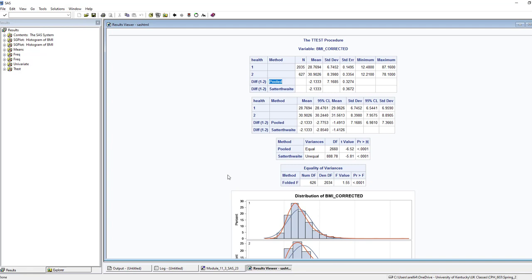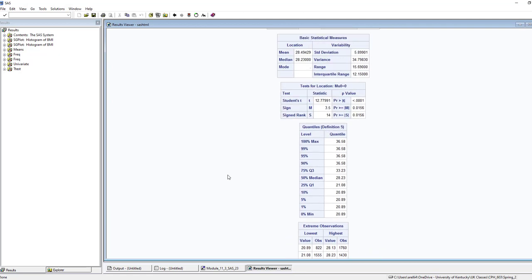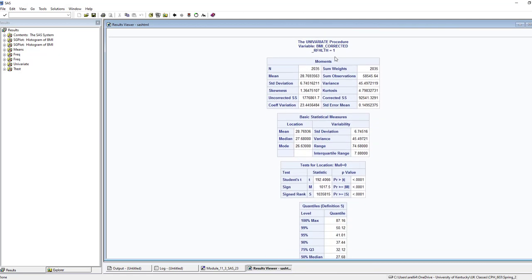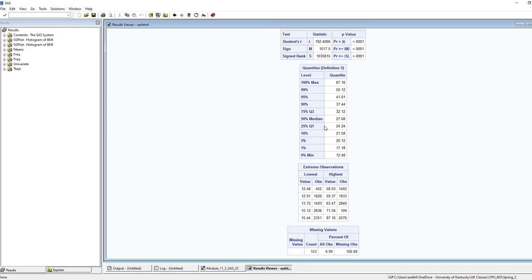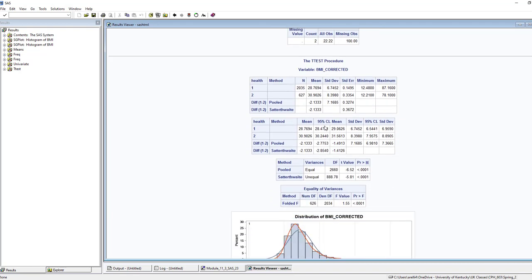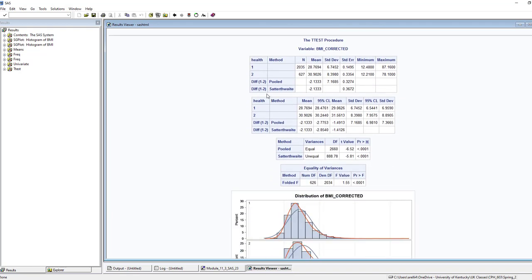To make that decision, look at the sample standard deviations. For RF_HEALTH = 1, the standard deviation is about 6.7; for RF_HEALTH = 2, it's about 8.4. If the larger is more than twice the smaller, use Satterthwaite; if not, use pooled. Since 8.4 is not double 6.7, I went with the pooled method. If for your data one standard deviation is more than double the other, choose Satterthwaite.